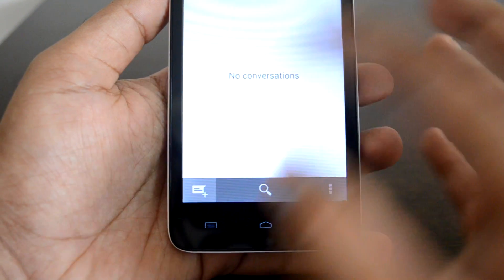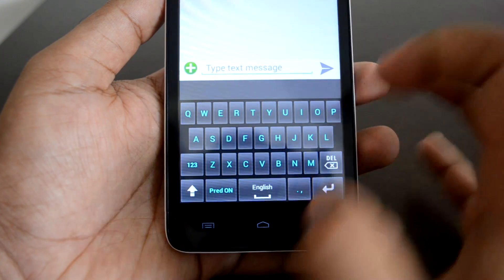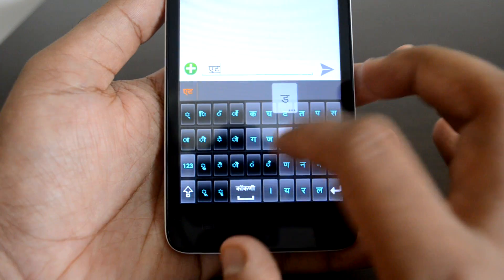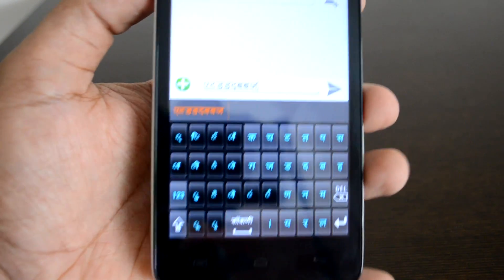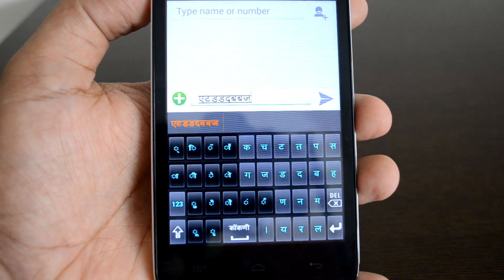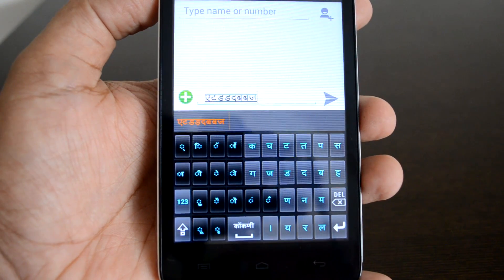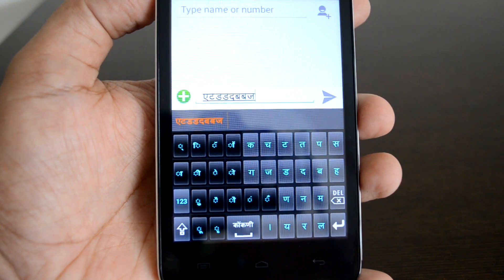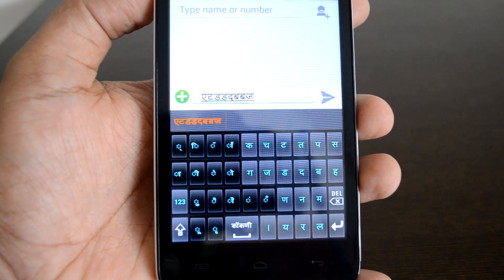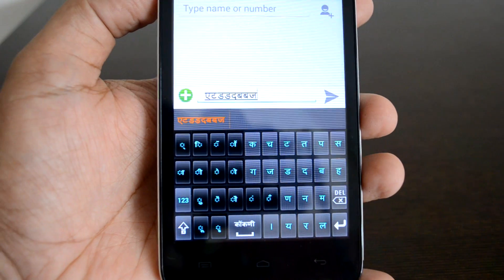Now if you want to type a new SMS, just press here, type the name, and in the text message you can select the language you want and then type. This works for emails, SMS, or other chat options — whenever you're using the keyboard, you can use the regional language keyboard to send messages in a local language.